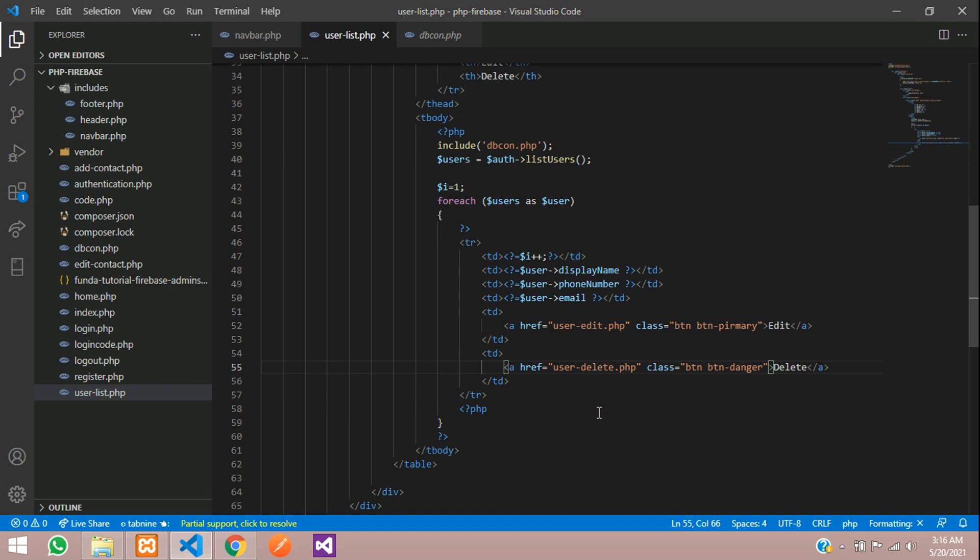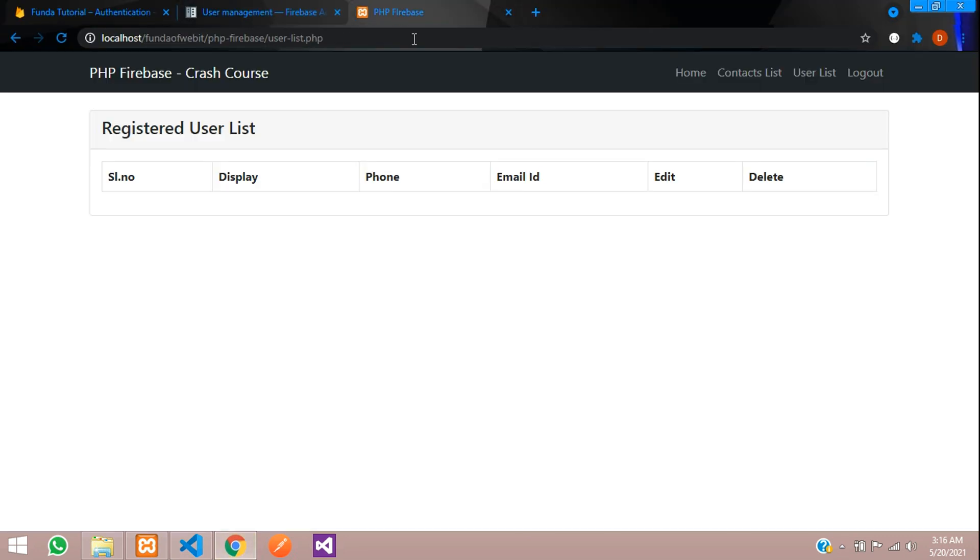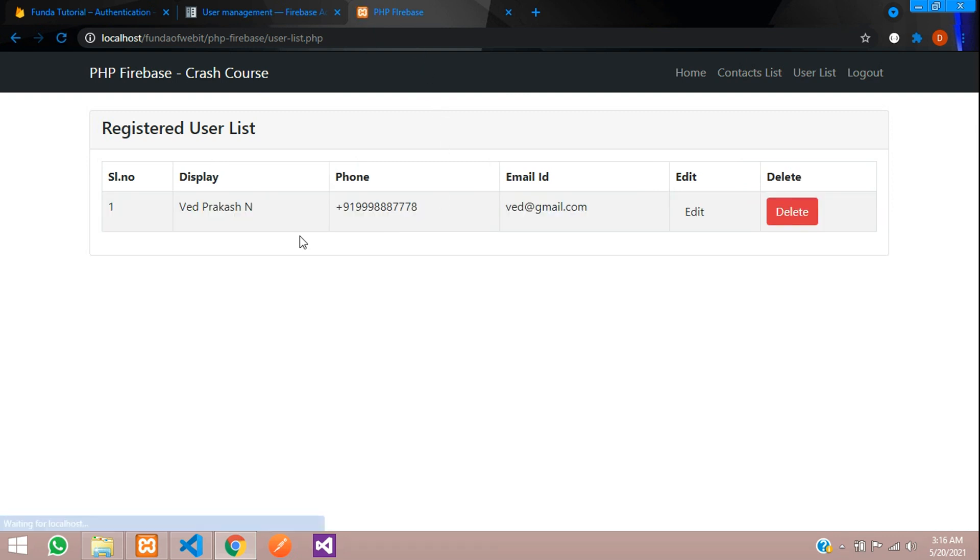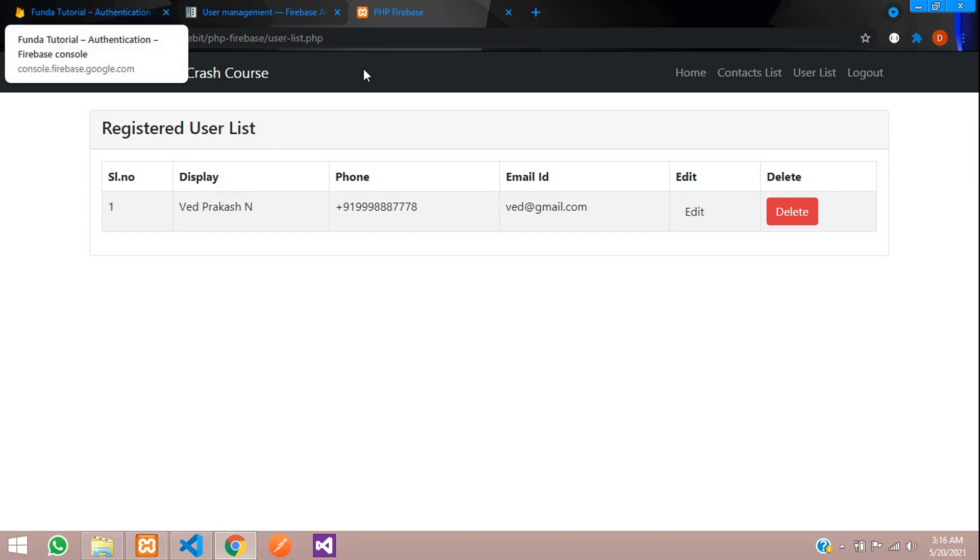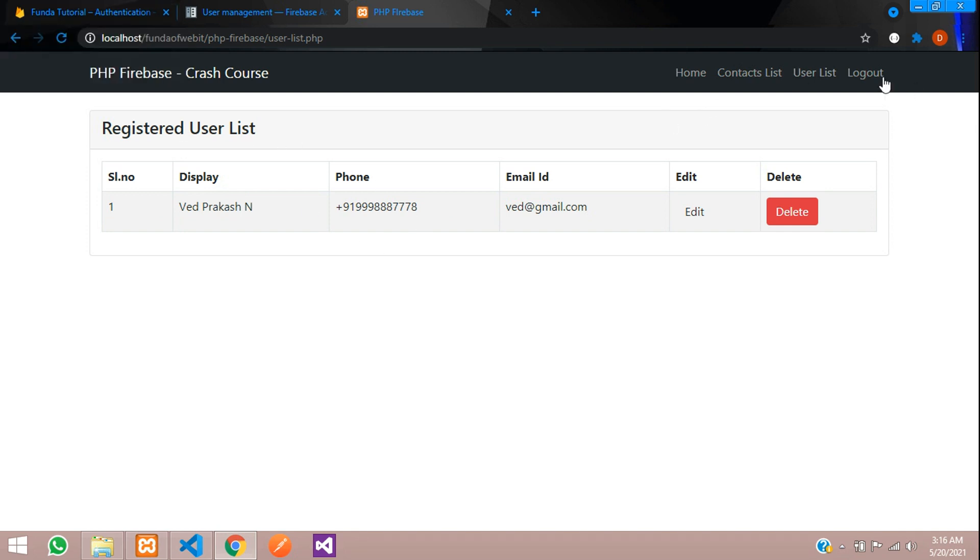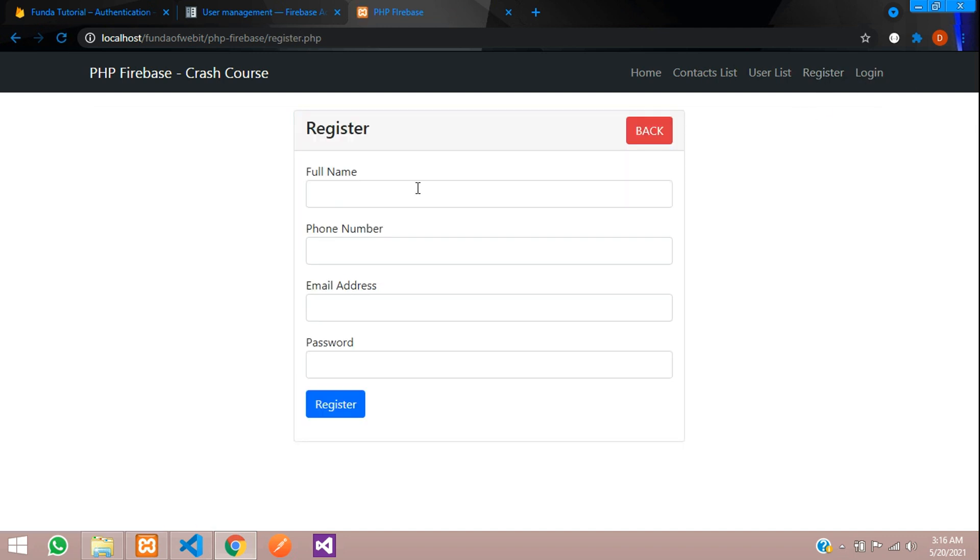Save and now get back and refresh. You can see the record has come, perfect. Now let me just register a few more users. Let's log out first and register over here. Om Prakash.